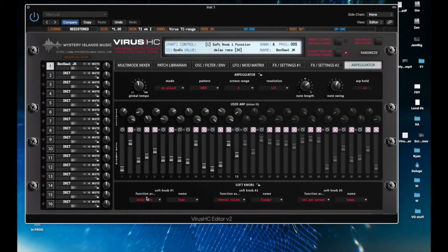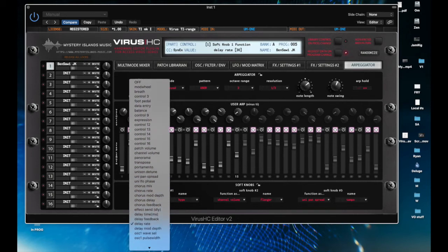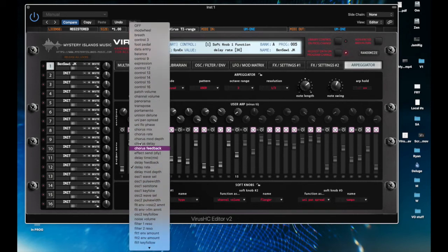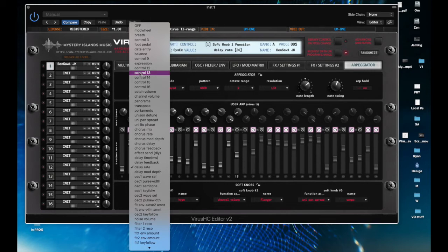These are the soft knobs. You can select what you want to control from each of the three soft knobs, and you can program that for each patch. And it's so nice to be able to look through them and see them here, as opposed to on the hardware where you can only actually look at one name at a time as you scroll through.